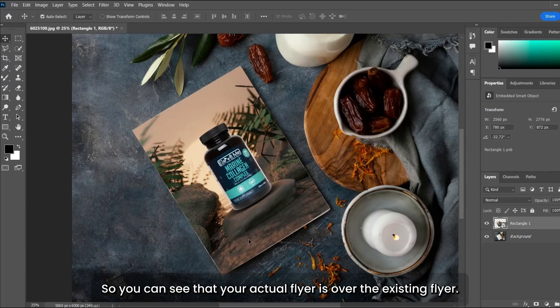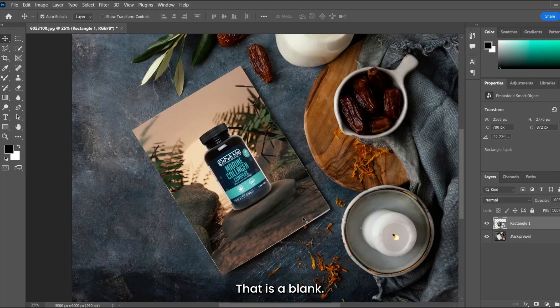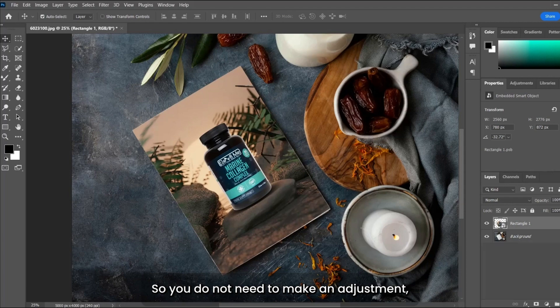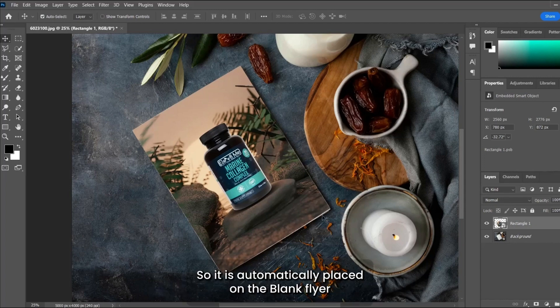You can see that your actual flyer is on the existing flyer that is blank. You do not need to make any adjustment, not to scale anything, not to warp anything. It is automatically placed on the blank flyer.